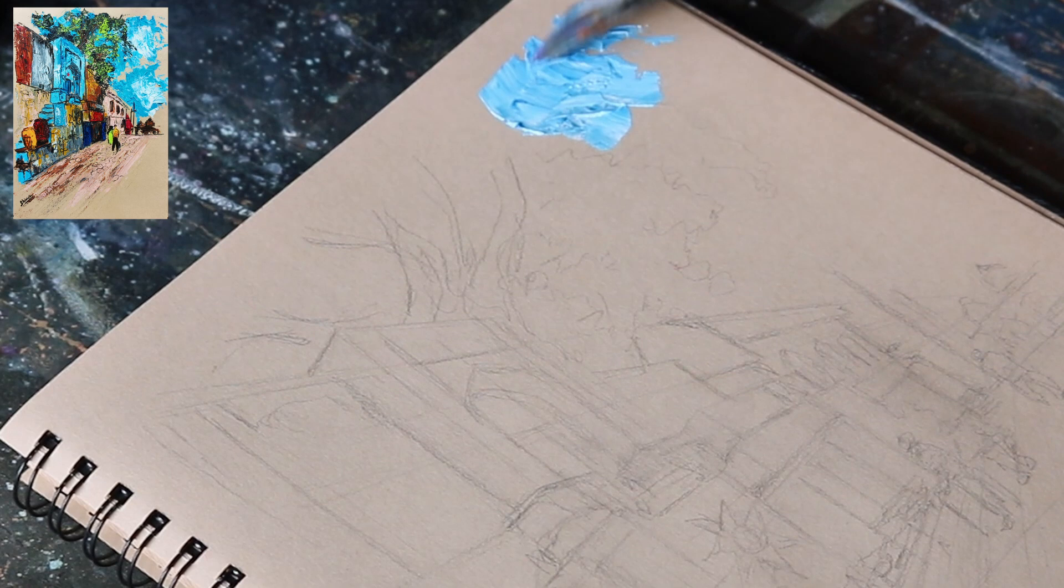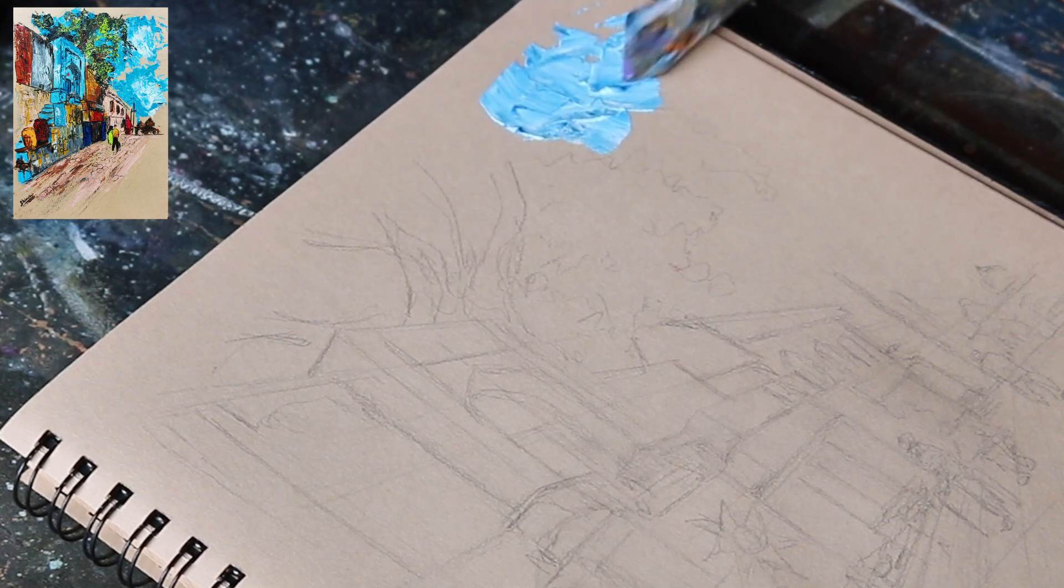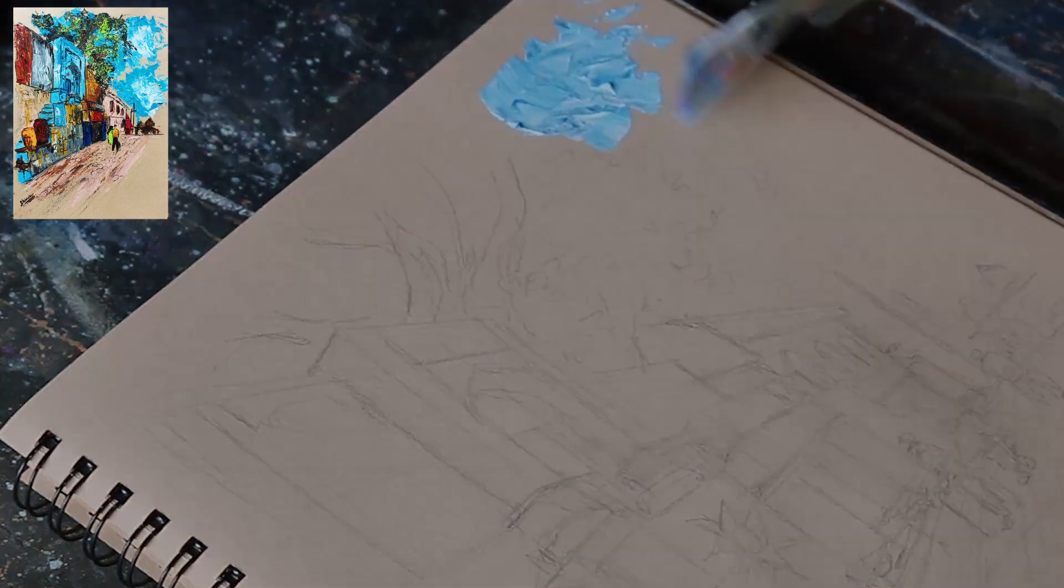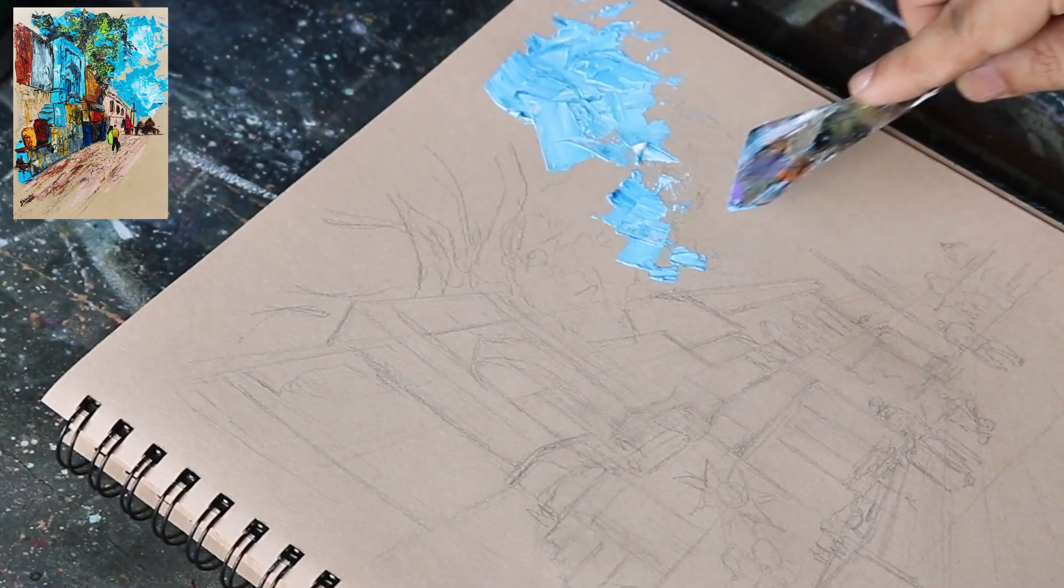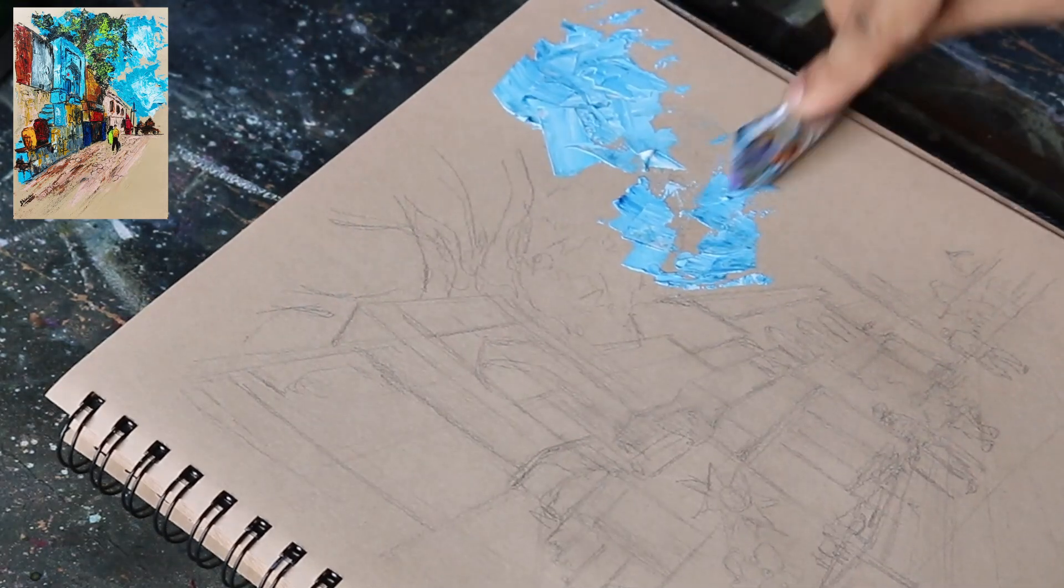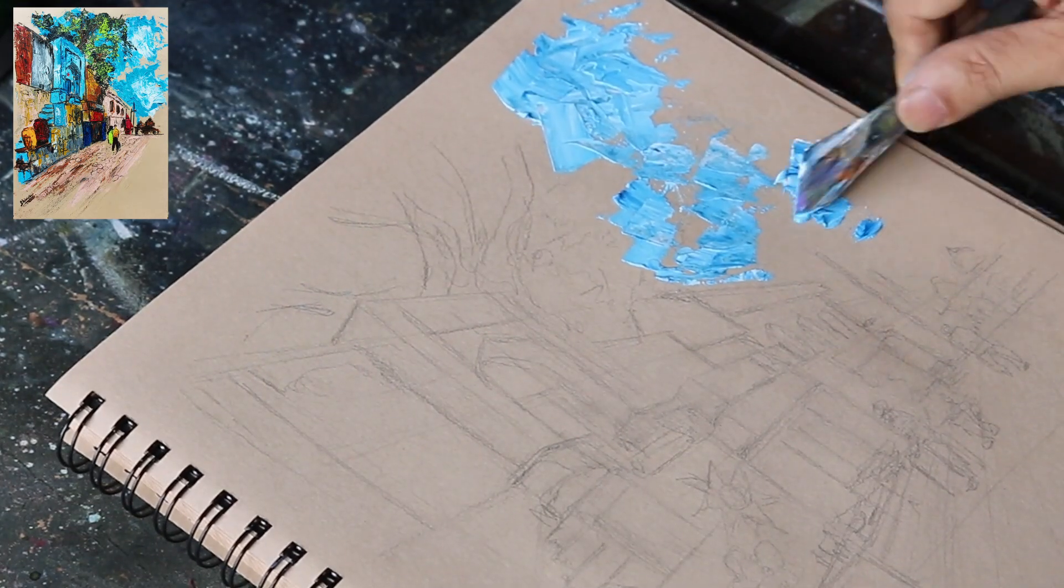I will add some touch up at the end using a black brush pen. I am painting on a Stillman and Bin stone paper.